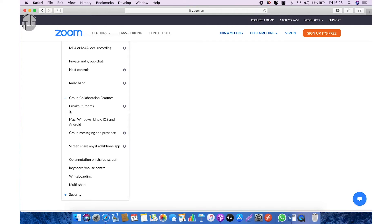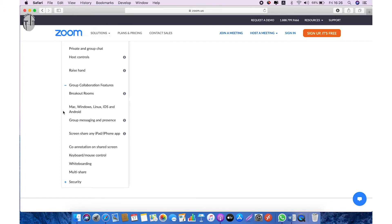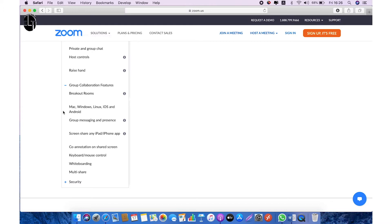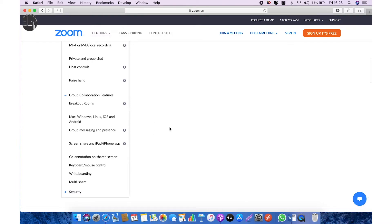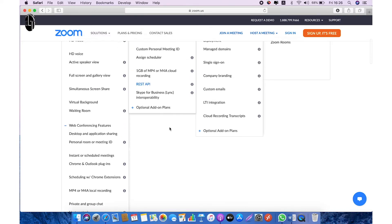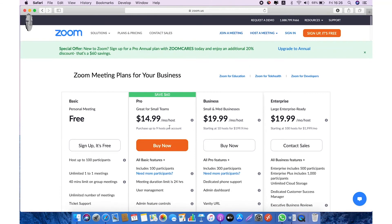It can support all the platforms: Mac, Windows, Linux, iOS, and Android. So no worries whatever device you have or whatever platform you're using, you can use Zoom. Group messaging and presence, screen share and iPad/iPhone application sharing is also available. Whiteboard and multi-share screens—all these features you can use in free version.